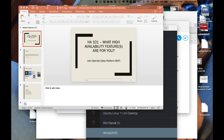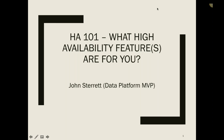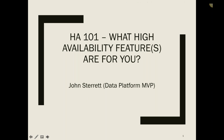At the very end of our presentation there will be a short survey — we actually read those. One of the comments mentioned was that people would really love some 101 content going over how to get started with availability groups or high availability features, and which ones are good for them. That's the whole premise behind doing this webinar today.